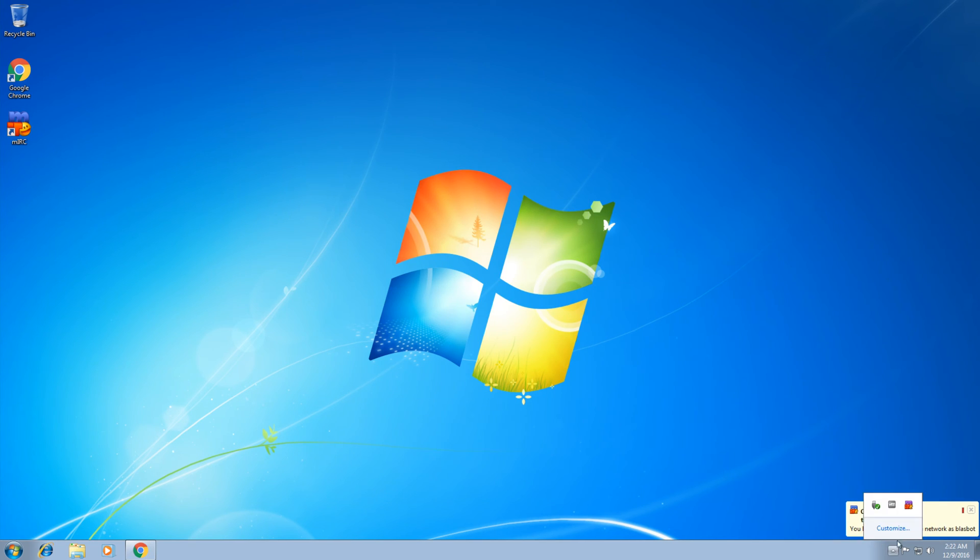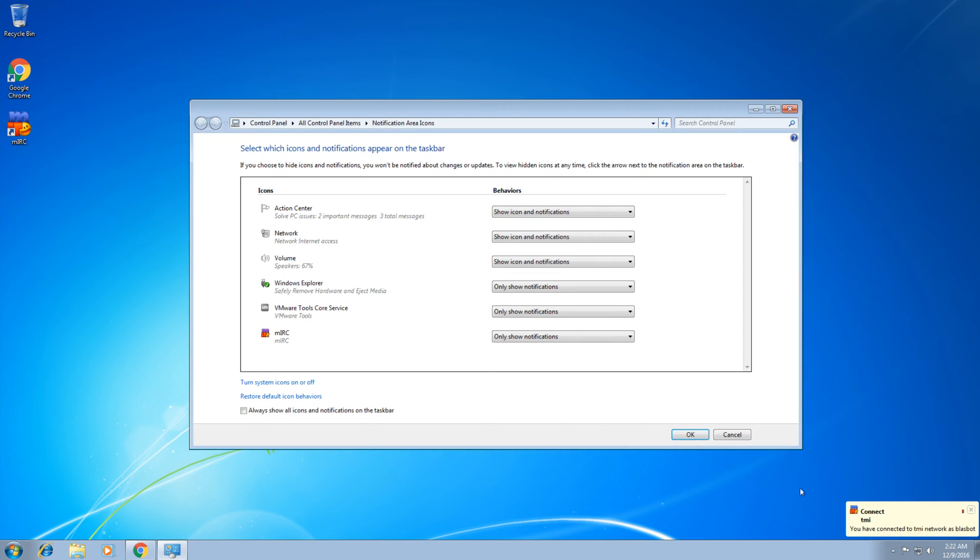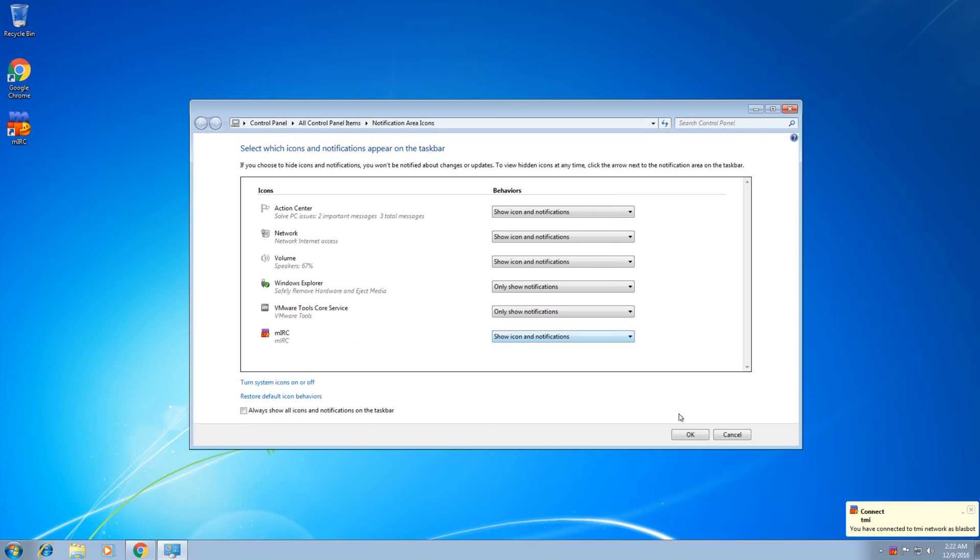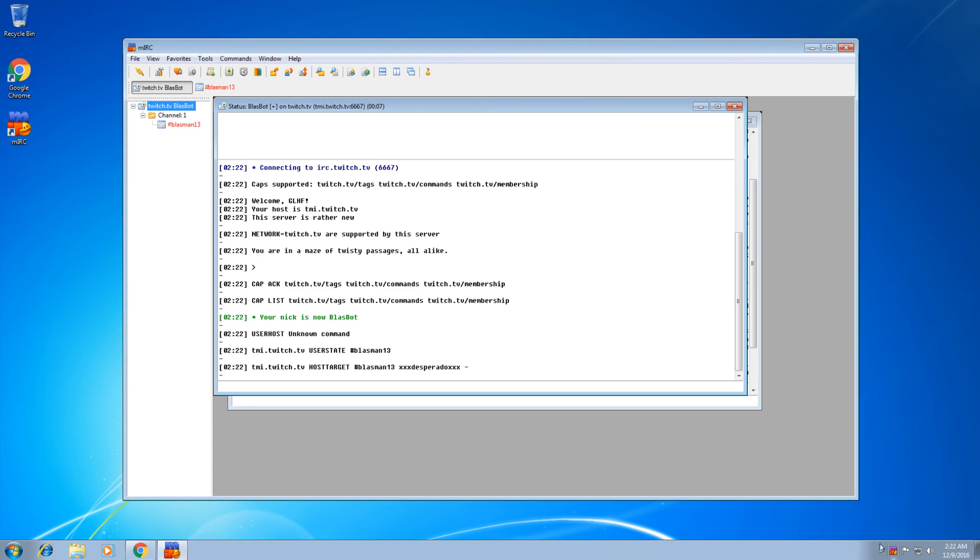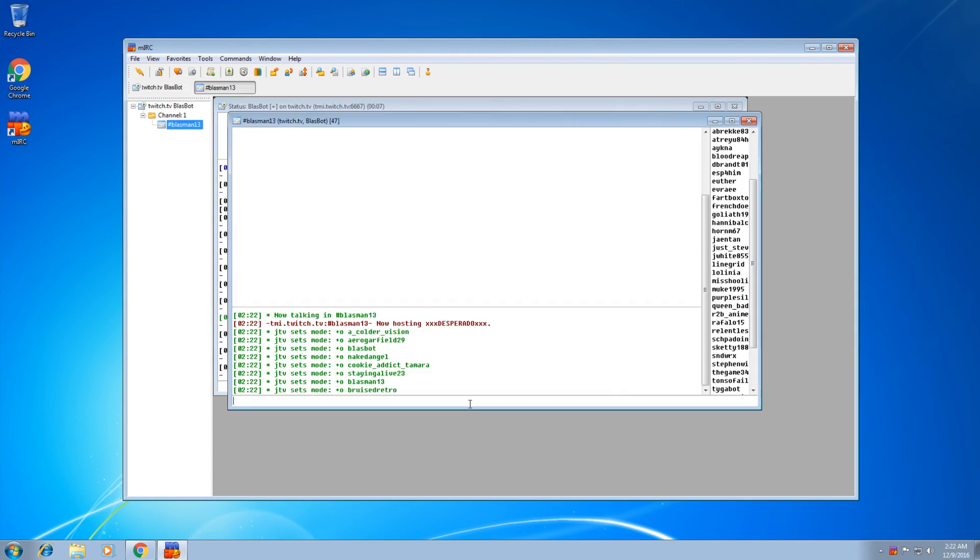You want to see it in Windows all the time, which I do, I go to customize, show icon and notifications beside the MIRC. Click OK. Now it'll always be here. If you want to open it, boom, we're already connected. We're in the channel.